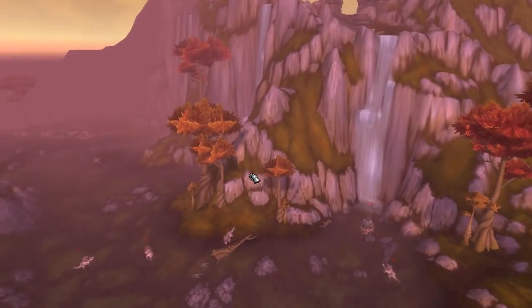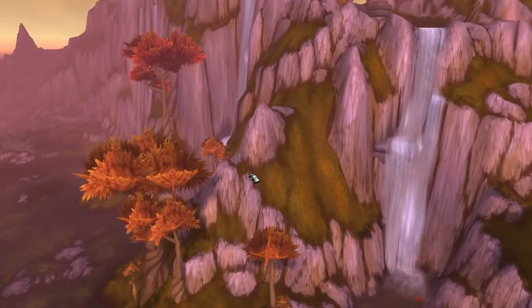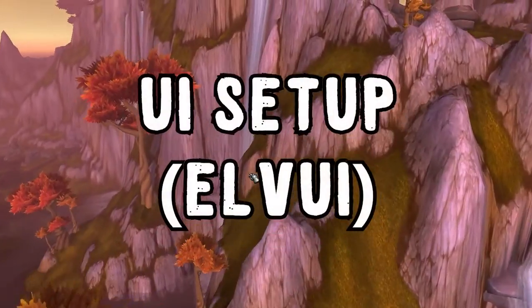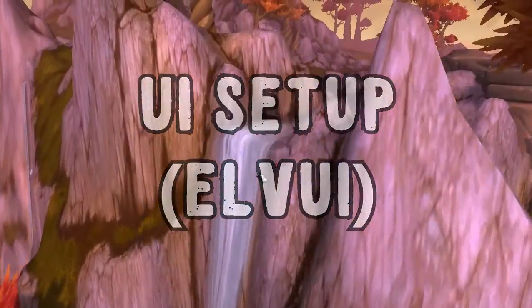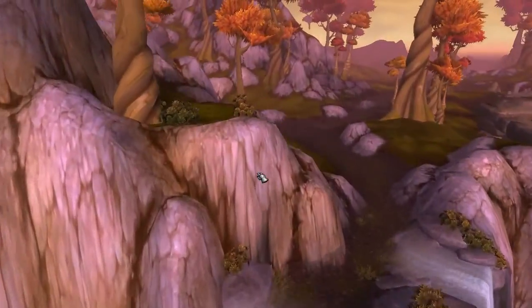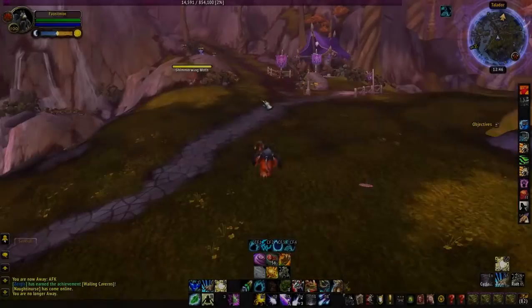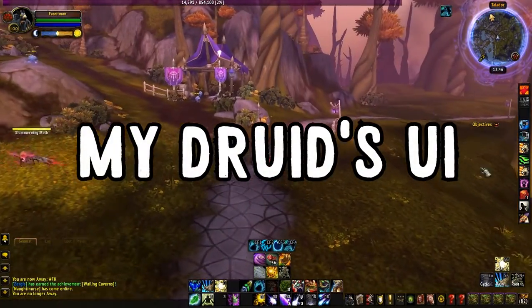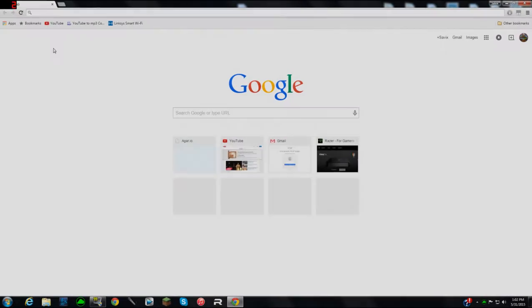What's up guys, Savix Gaming here. Today I'm going to be giving you a little walkthrough of my UI setup, because many of you have been asking for this. I've been doing some other videos — rendering, editing — but I finally got around to it, so let's go ahead and jump right into it.